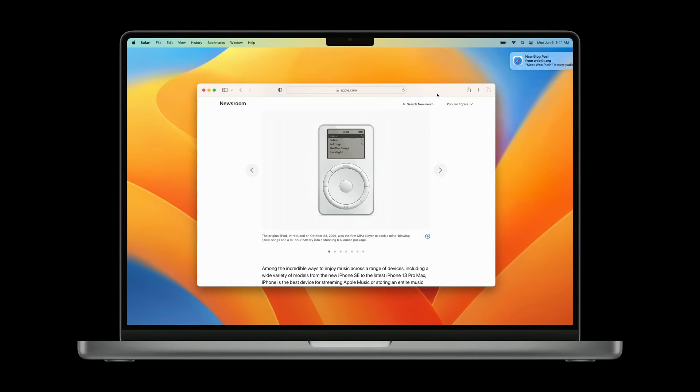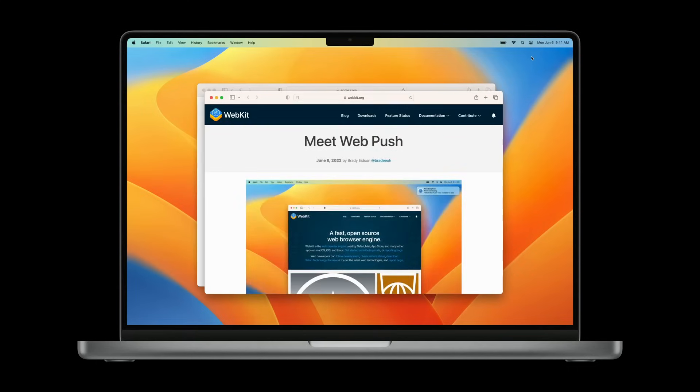WebPush lets you remotely send notifications to your web application's users. Here, a notification displays from webkit.org in the upper right of the screen. Clicking the notification opens a webkit blog post in a new window.